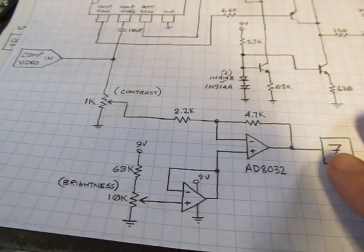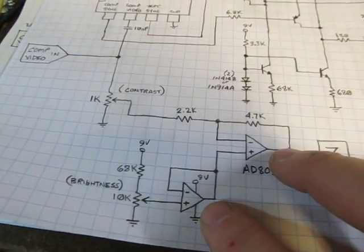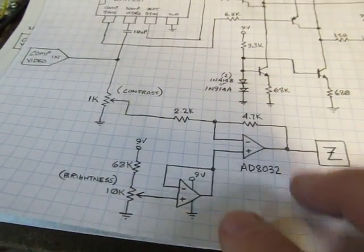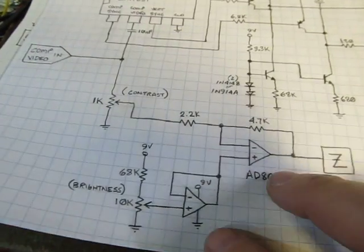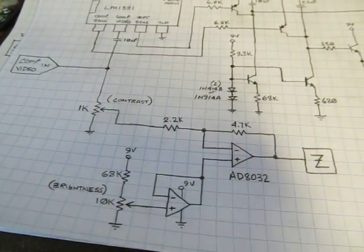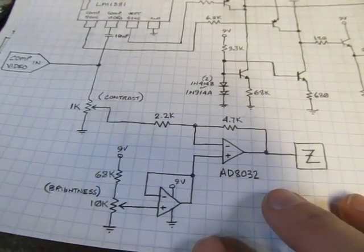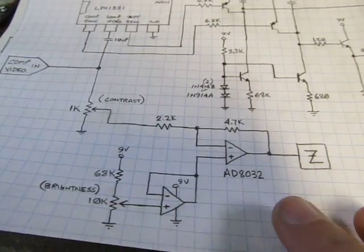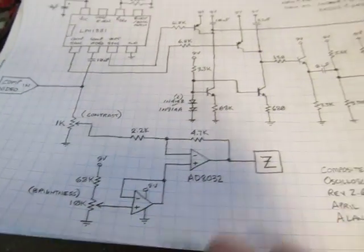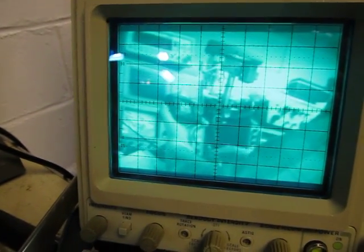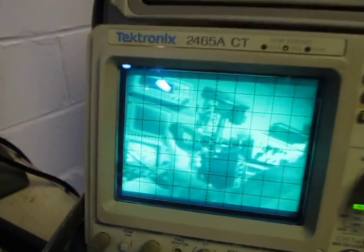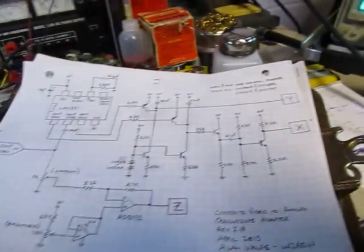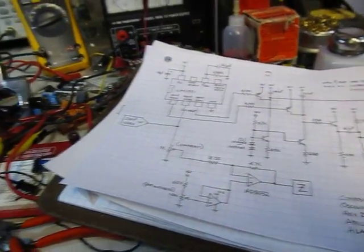But an older op amp like an old 741 or an LM358 is probably not going to be fast enough. I haven't played with it, but you're better off with a faster op amp for doing that video amplification. Anyway, I thought you might enjoy that and revisit the old oscilloscope video monitor circuit and some improvements that I made to that. Again, any questions or comments are always welcome, and thanks for watching.